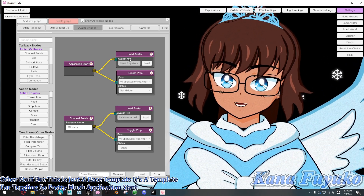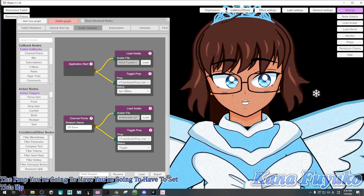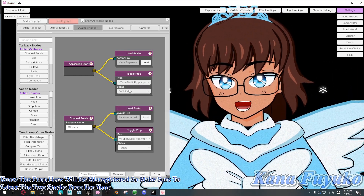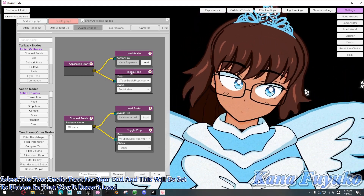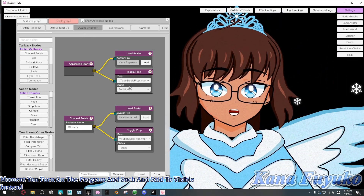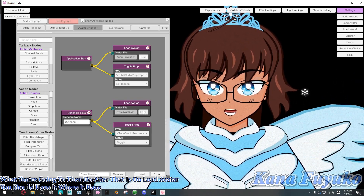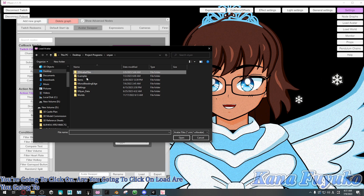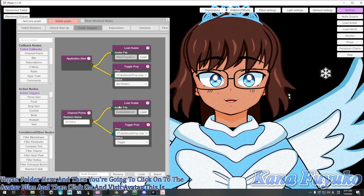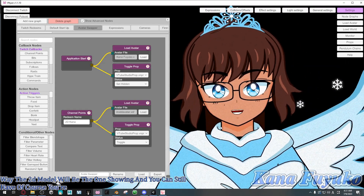On Application Start, you'll have it set up to your main 3D model. The prop section will be for the VTube Studio prop — you're going to have to set that up when you download my node graph, since the prop will be misregistered. Make sure to select VTube Studio prop for that end. This will be set to Hidden so it doesn't load automatically unless you prefer it to turn on when you start the program — then set it to Visible instead. On Load Avatar, you should have it load the InVisit Avatar file from the Vinyon 2D avatar files folder. This is the one that will hide your main avatar so the 2D model is the one showing, while your tracking is still there to sort of fake the redeems.